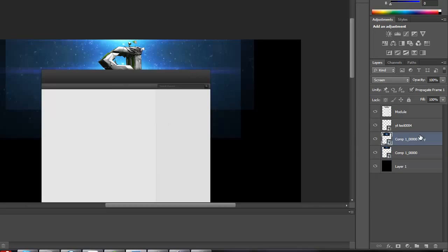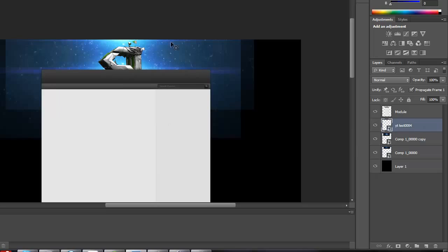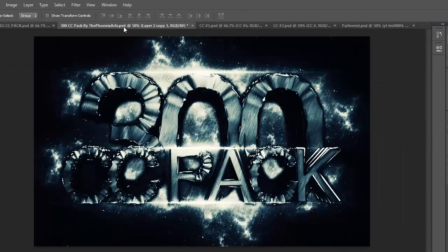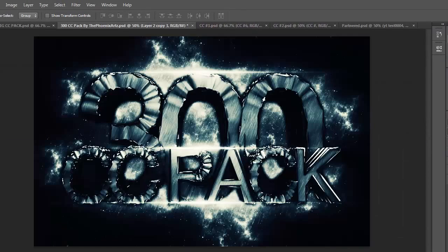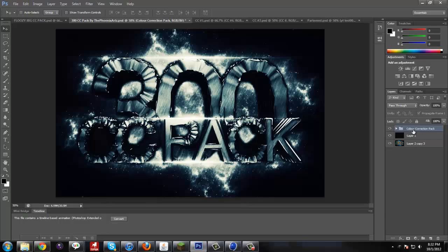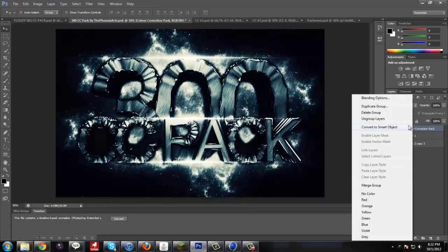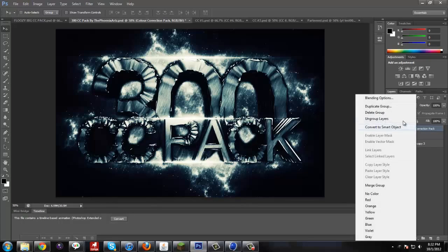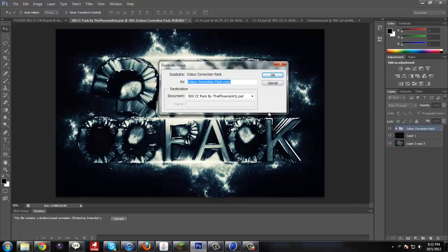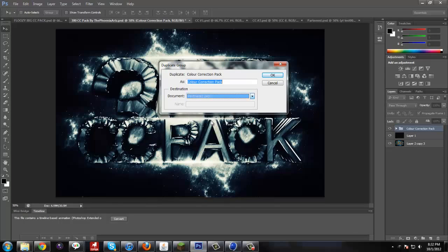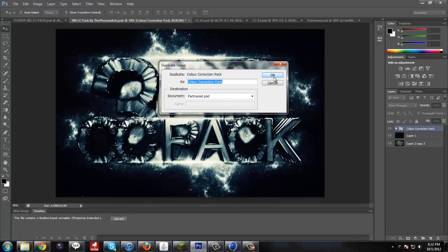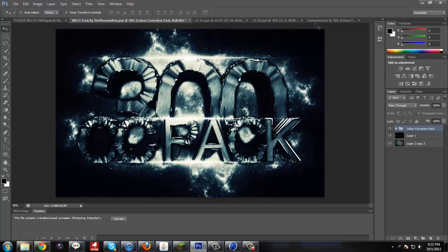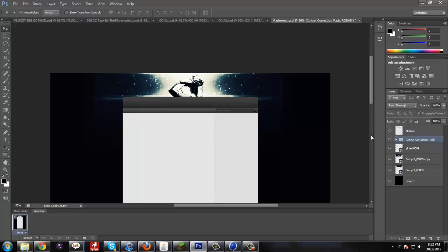Now, with all of our stuff here, you can see some decent color here. We're going to go to this one. And I really like this one. So what you're going to do is you're going to go to this folder here, right click and go to duplicate group. Put the document and that's going to be the partner.psd. And then click ok. Go back to our partner.psd.